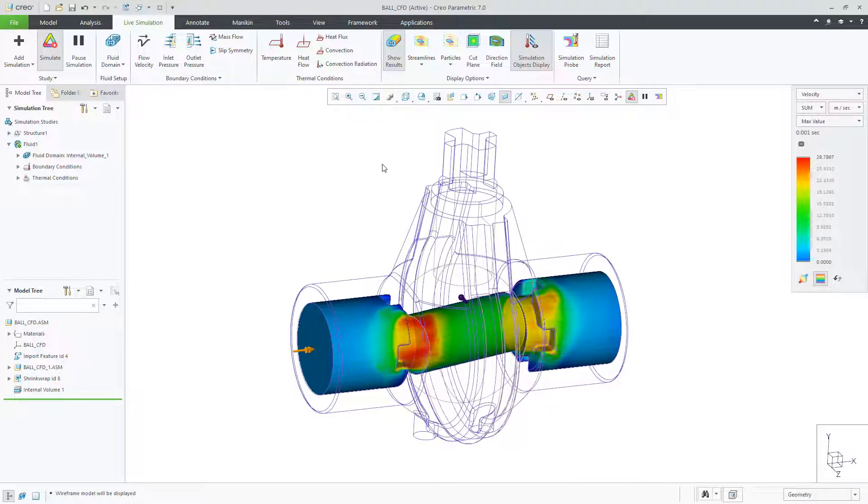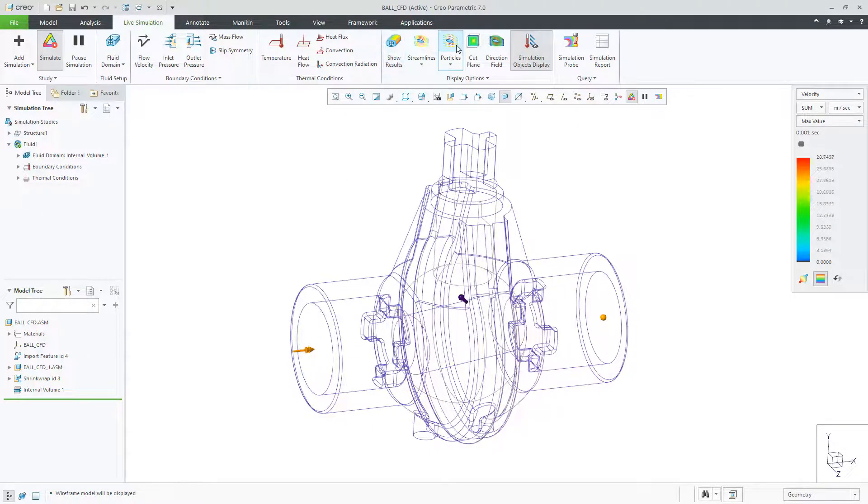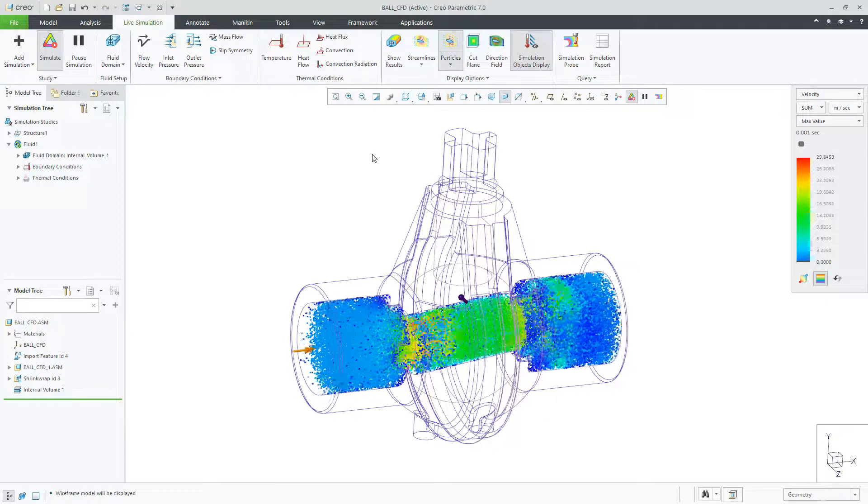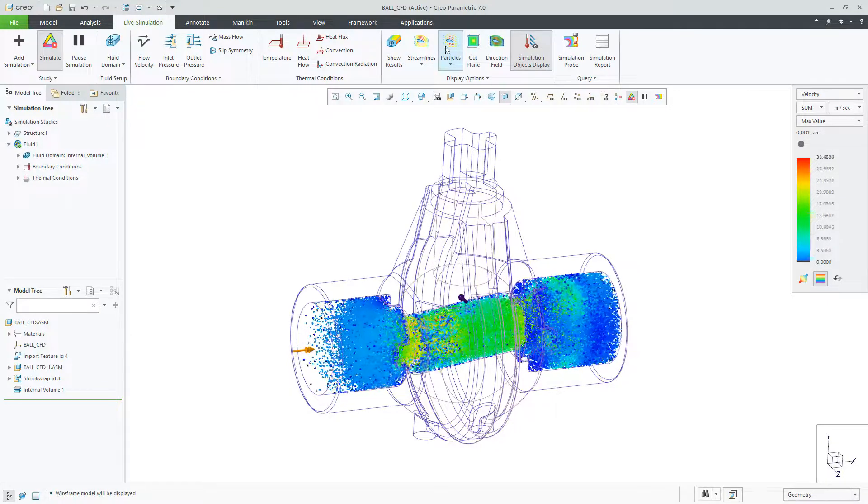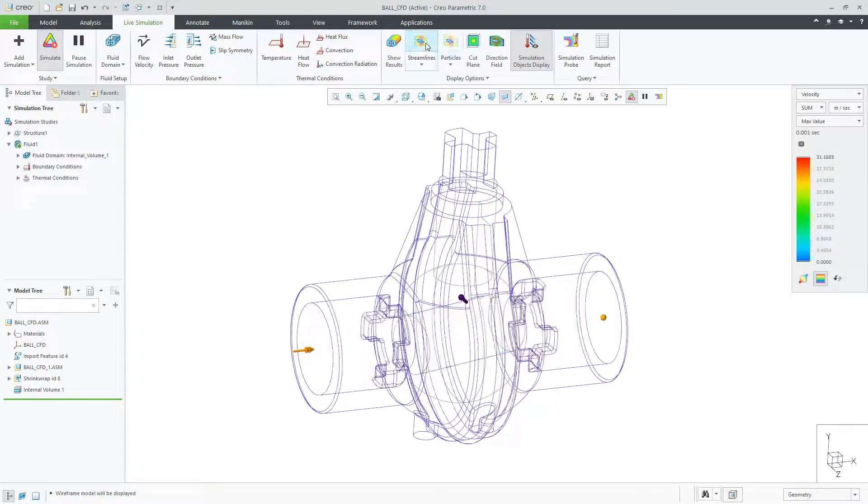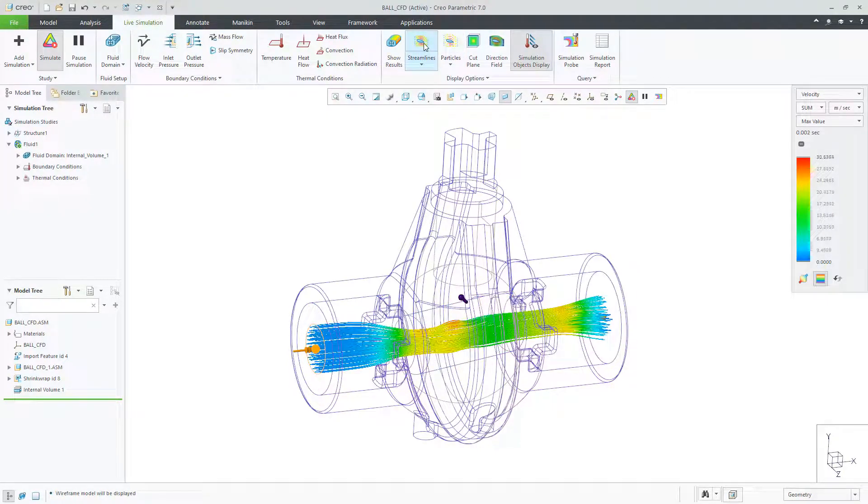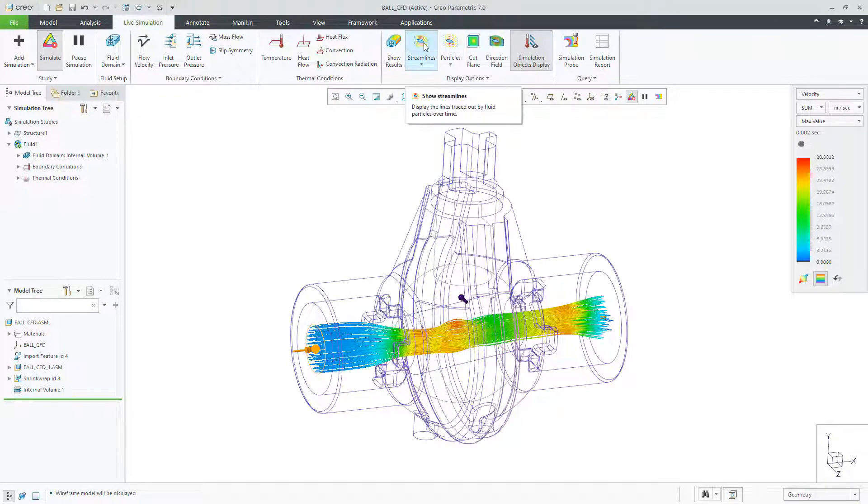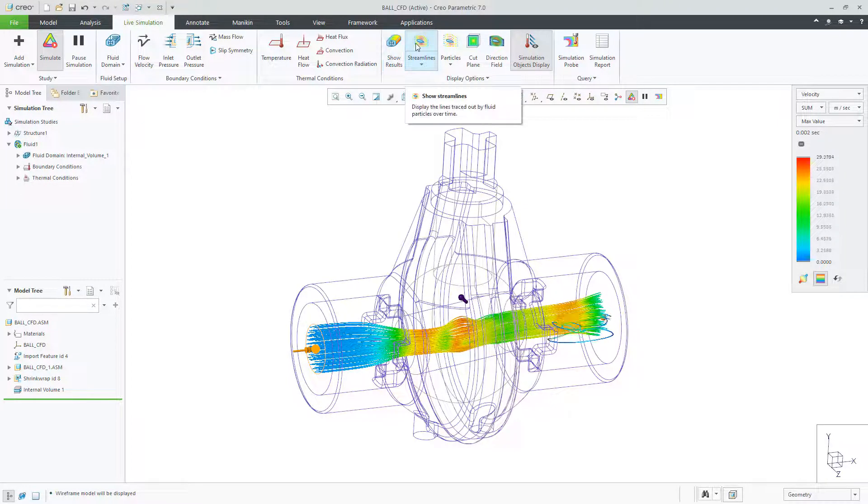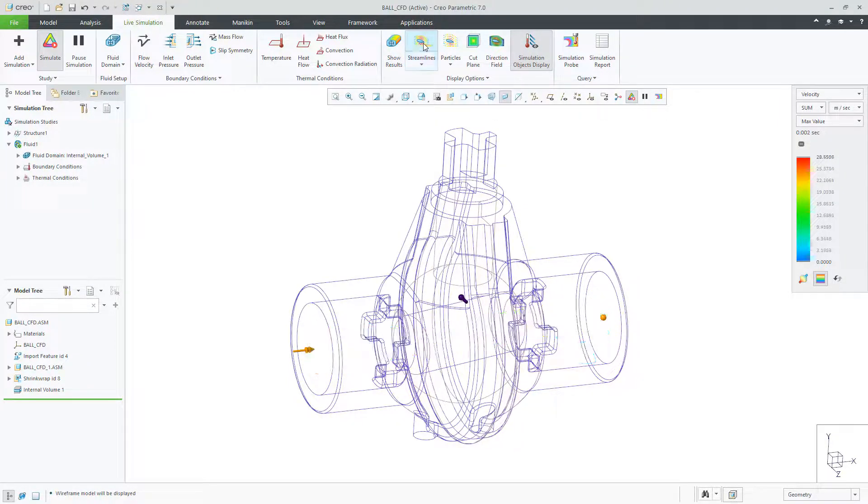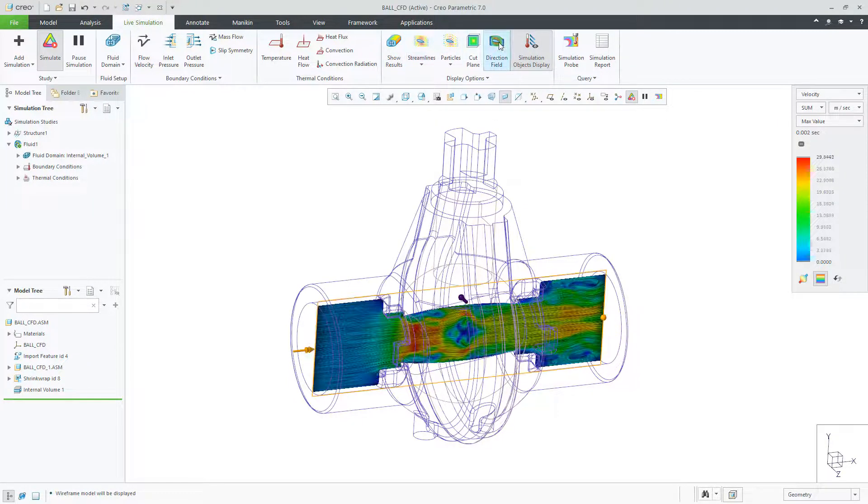Next, you can view flow as particles or as streamlines. Each of these two displays have various options to help you understand how the fluid is behaving for your design.